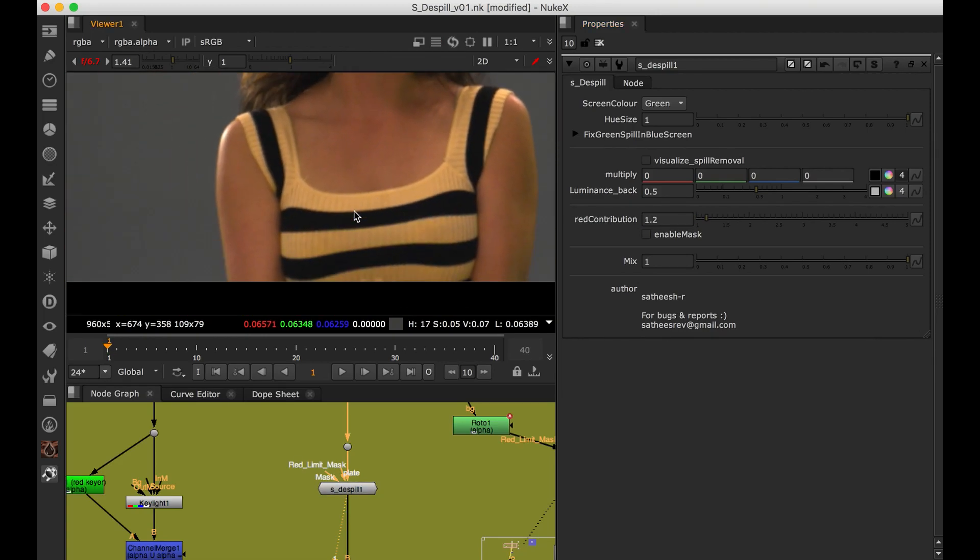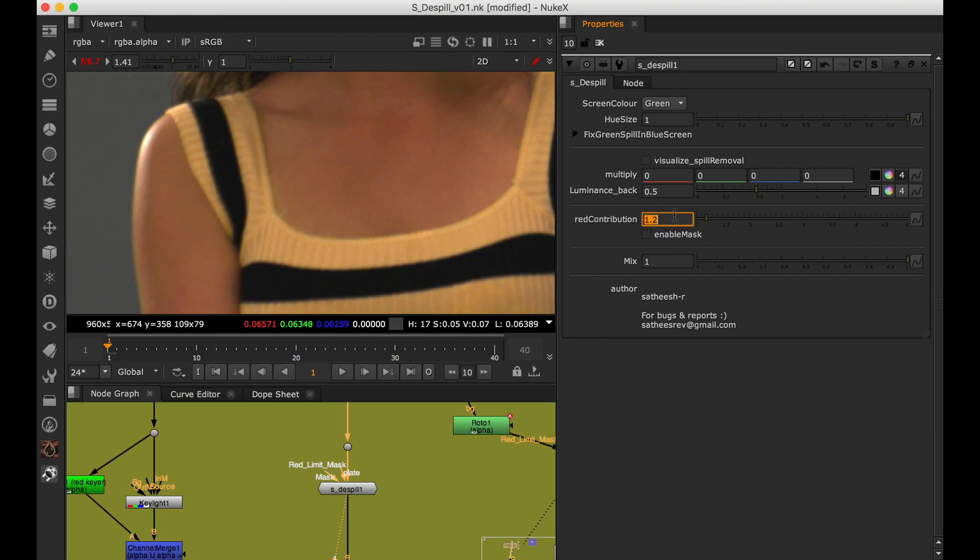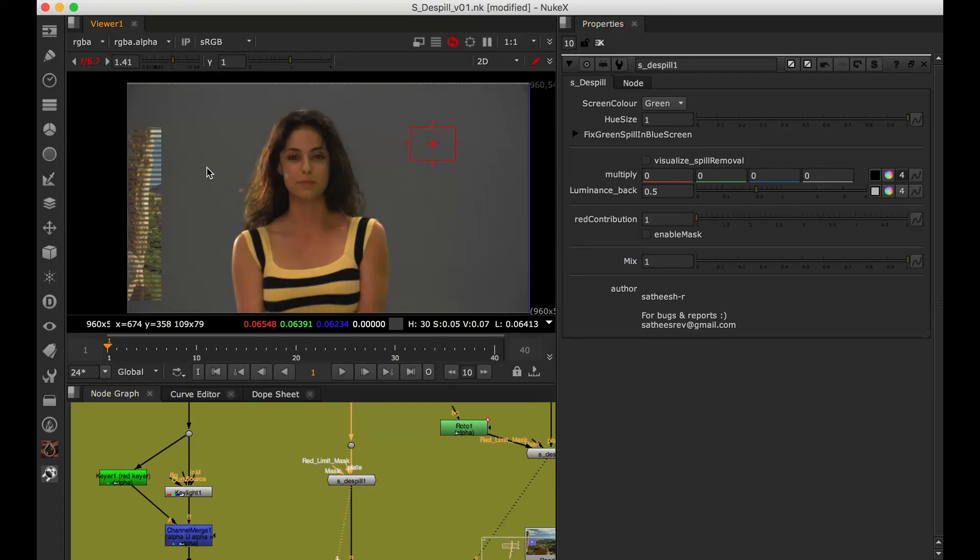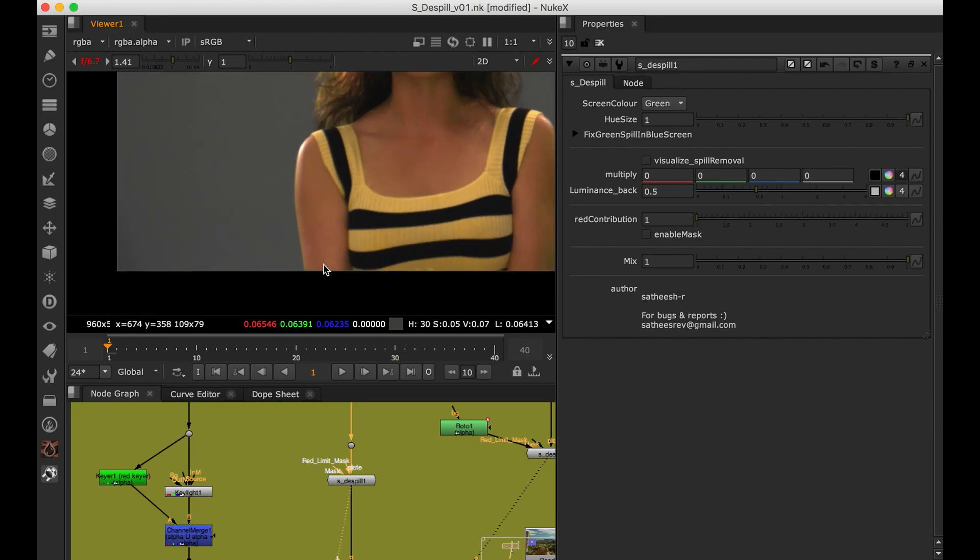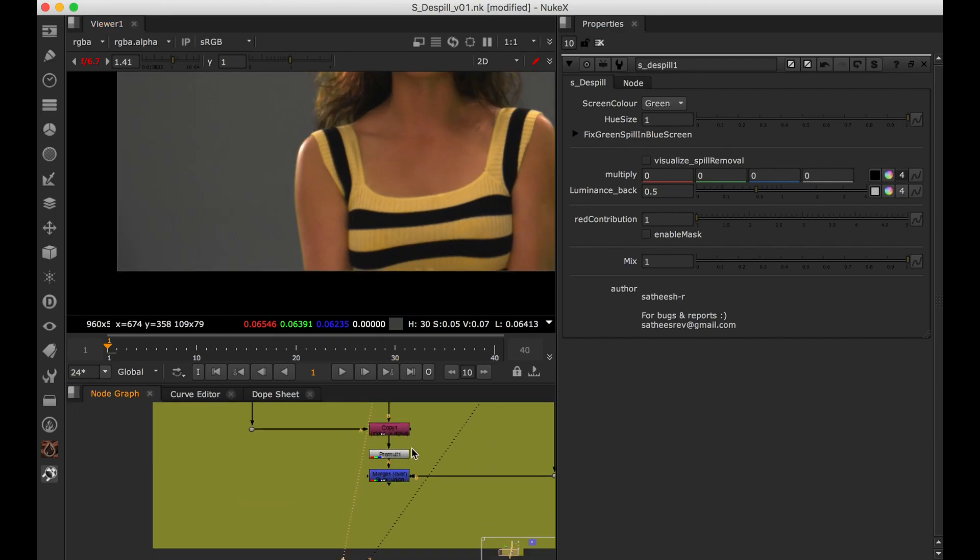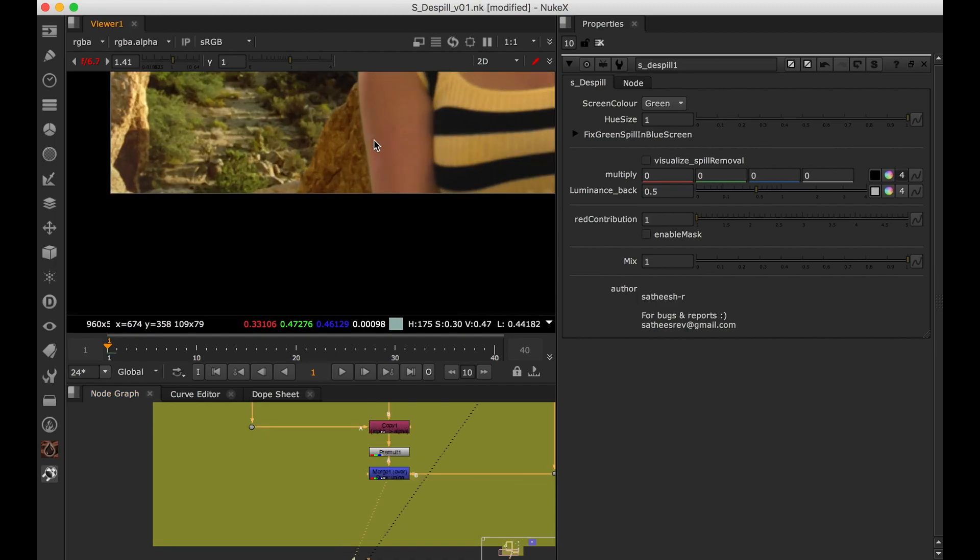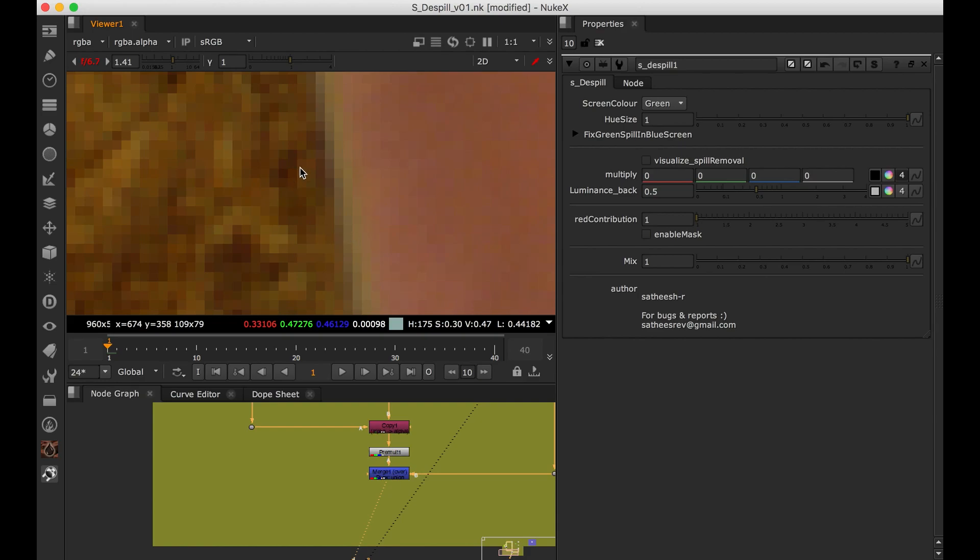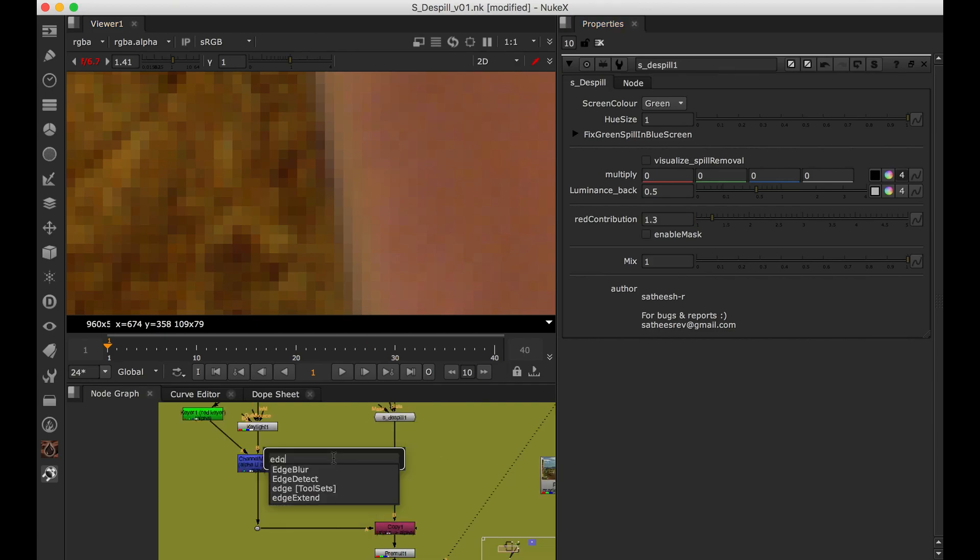But what it is doing, we check her shirt, it is changing the color of the shirt which we don't want. Either you can use garbage mat for wherever area you want, you can isolate. And one more cool option. When if you check closely your edge, still we are seeing some of the green here in the edge. If you add some of the value, already our edge starts blending really well.